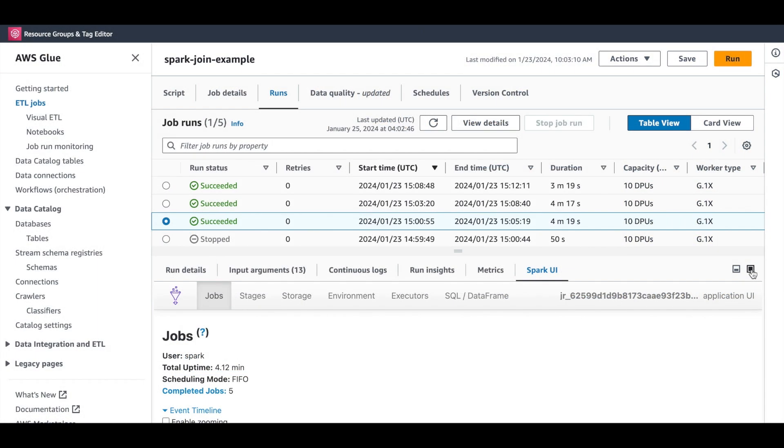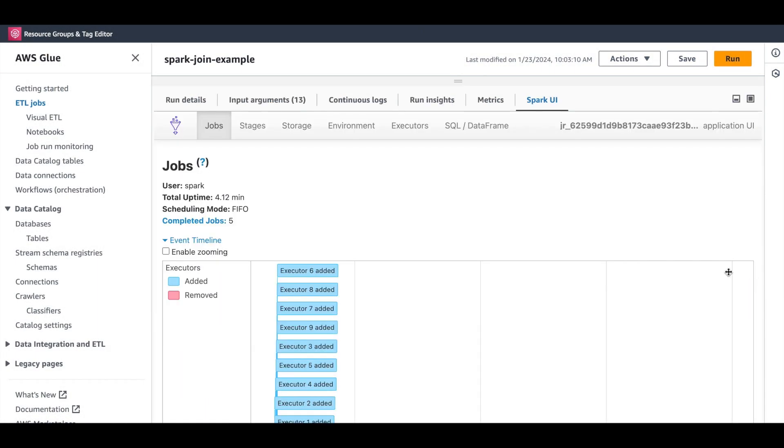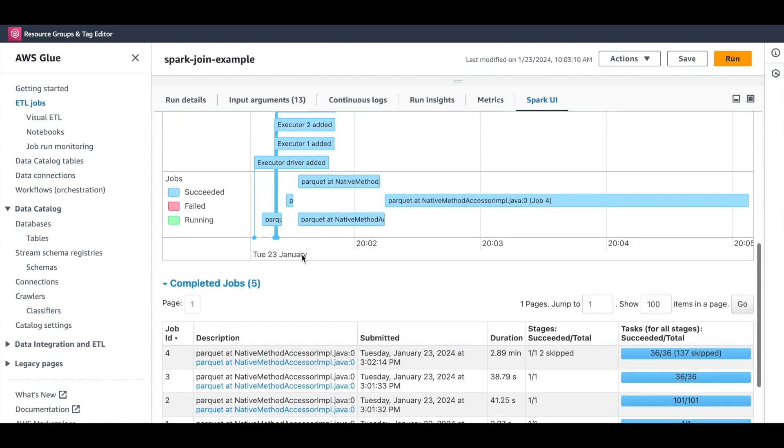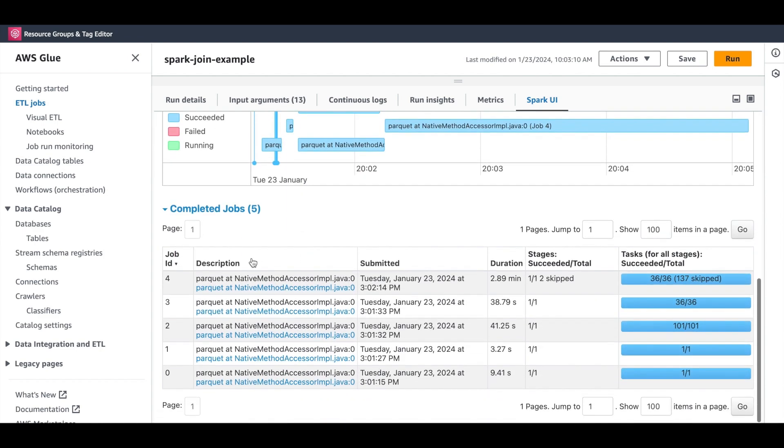For those of you not familiar with the Spark UI, let us take a quick look. The main page focuses on jobs. Your individual Spark application may be broken down into one or more Spark jobs, and you can see a high-level view of all the running and finished jobs here. You'll see the ID, the name, submit time, duration, etc.